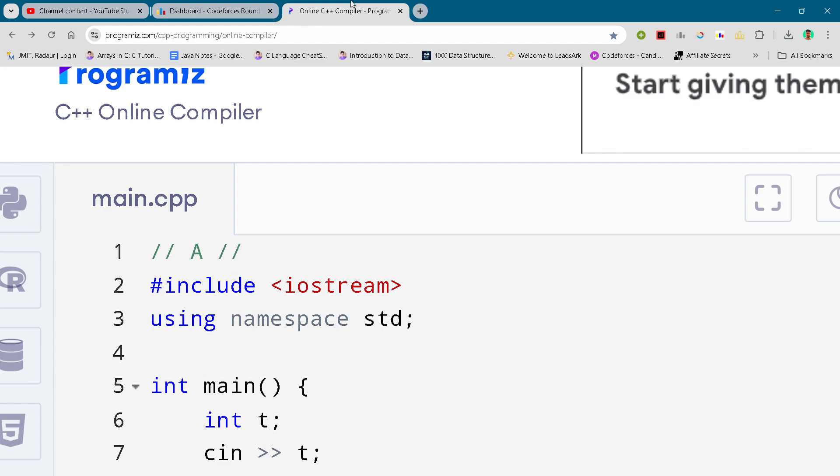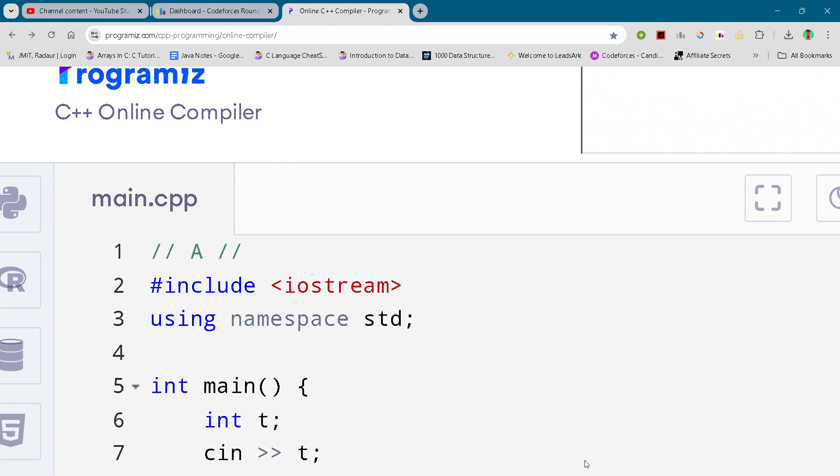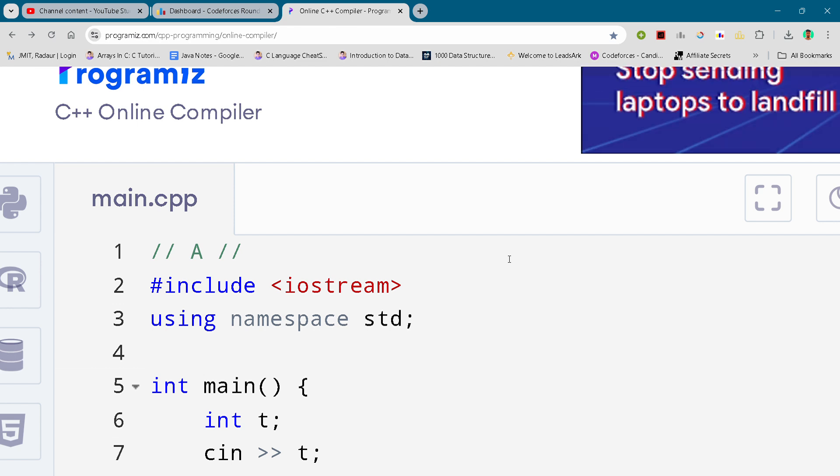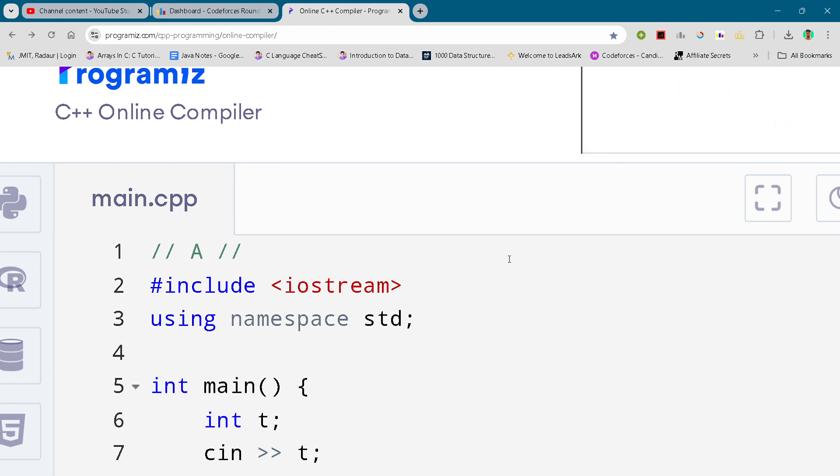Alright, so now I'll show you the solution. And before that, if you do the channel, then make sure to subscribe because we are very close to 700 subscribers. So it's a small request to you guys to subscribe the channel. All right, so now I will show you the code. So here I just scrolled it.